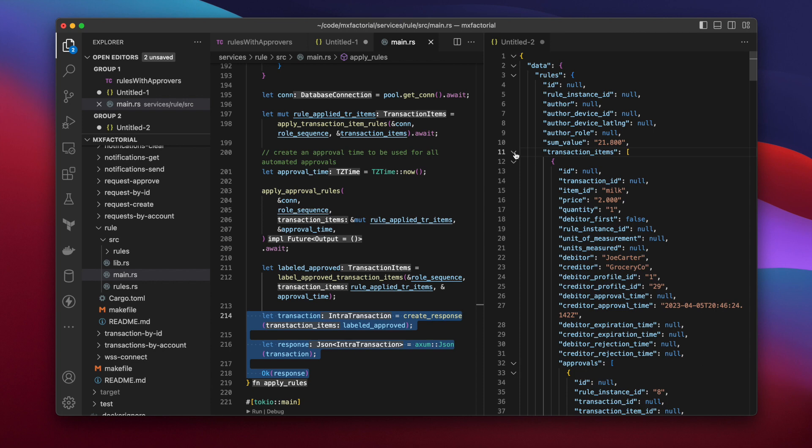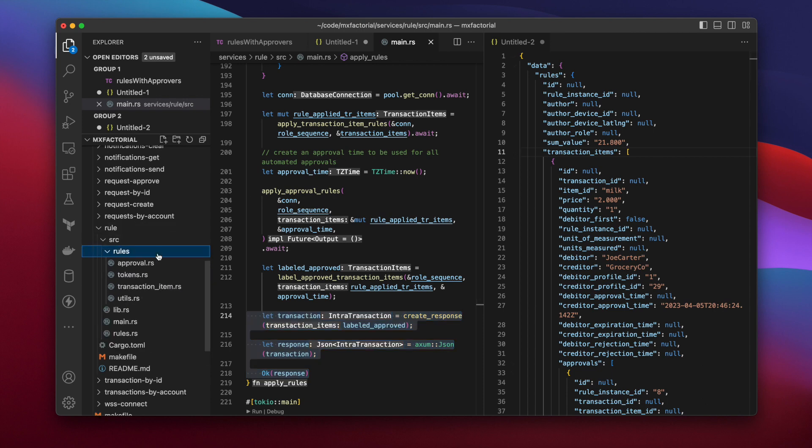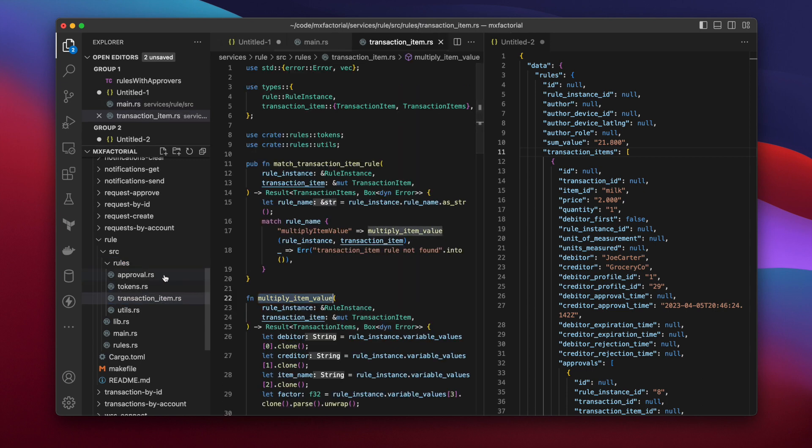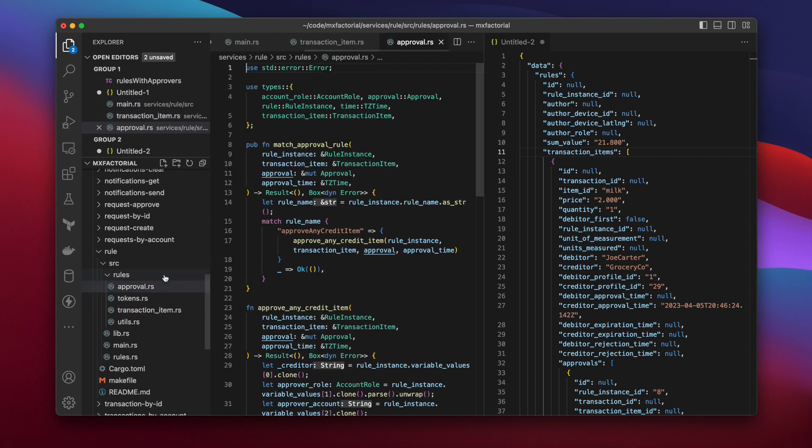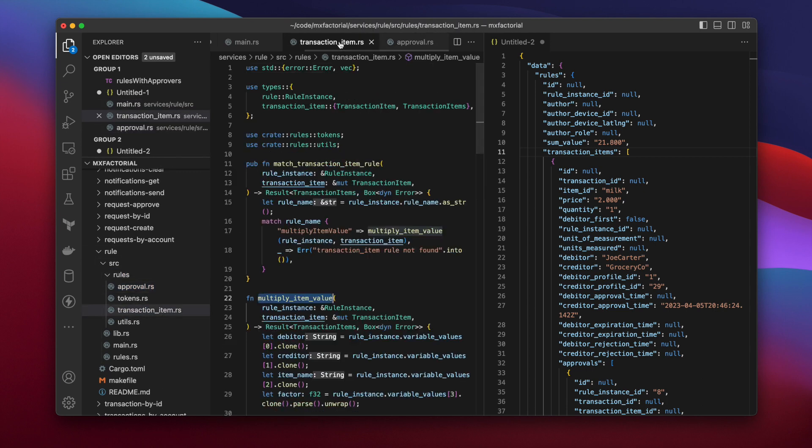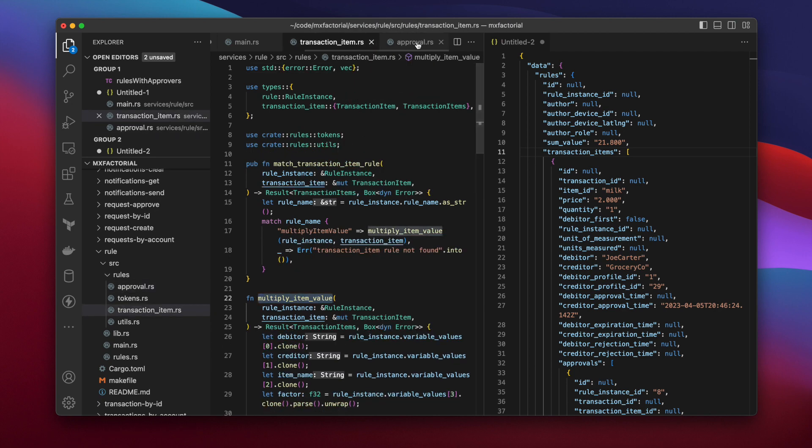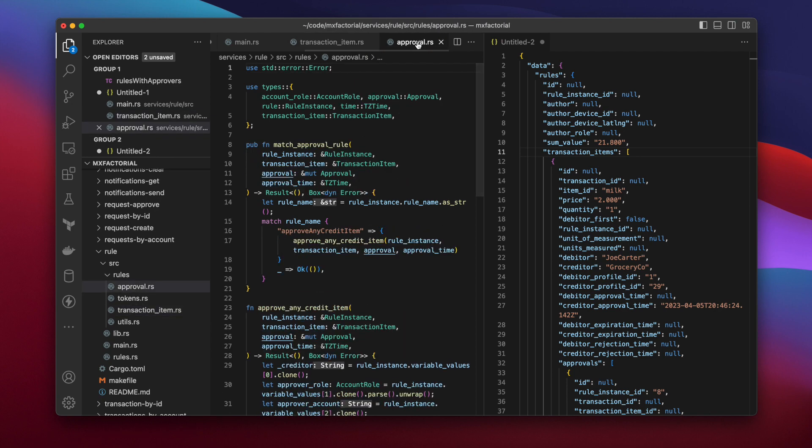When the service goes public, people are welcome to submit pull requests adding transaction item and approval rules to the repo. There's a rules module in the rules service with transaction item and approval submodules. That's where they'll land their commits. And no, there's no low-code rules engine plan. They cause more trouble than they solve.